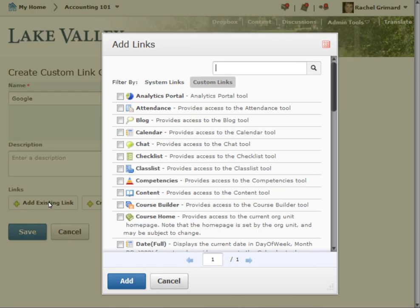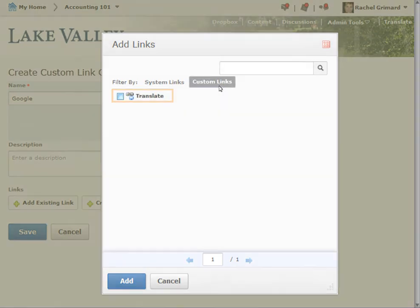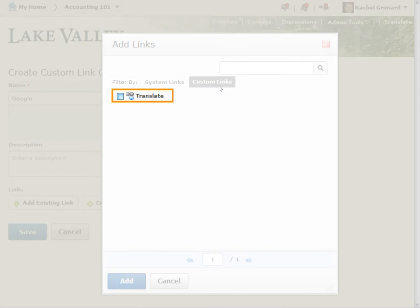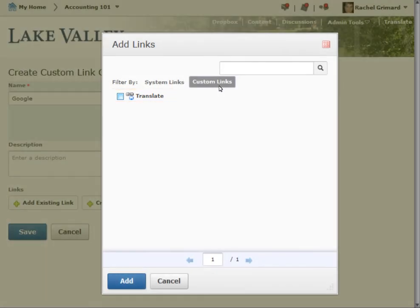Select the custom link's heading. Select the checkboxes beside the links you want to include in your link group, then click Add.